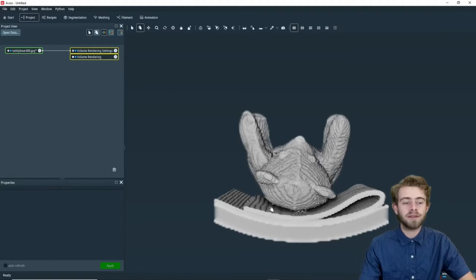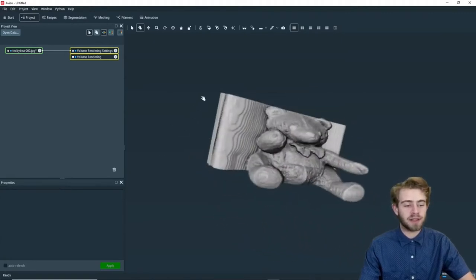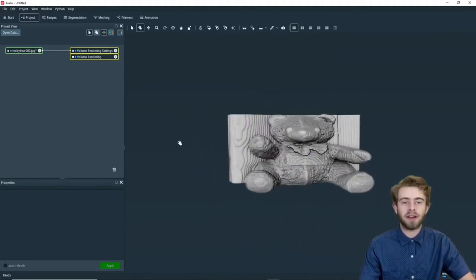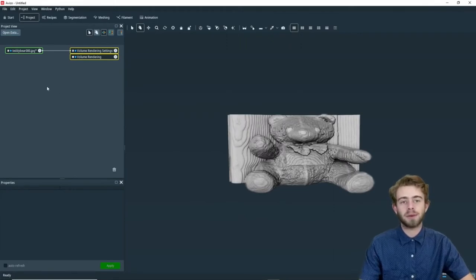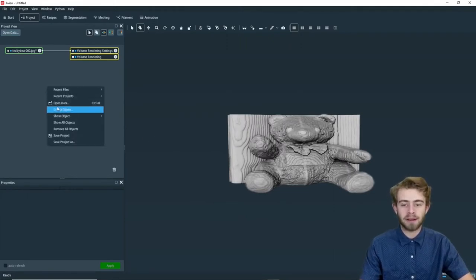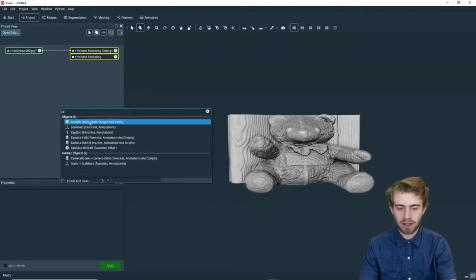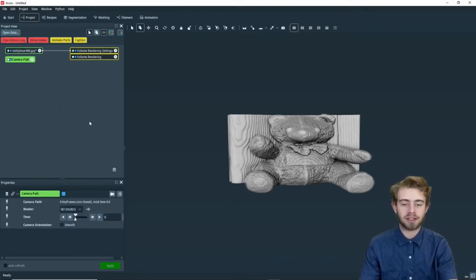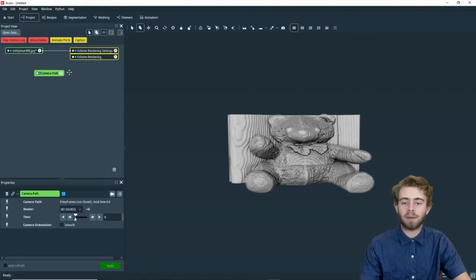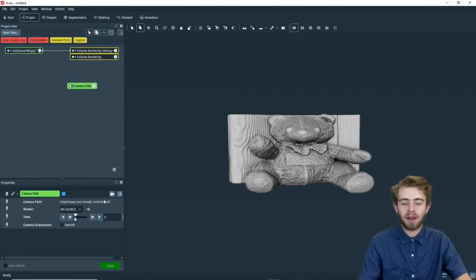So the final step I want to do is I want to move the teddy bear so it's facing us. Alright, perfect. Next, we're going to create the camera path object. So we're going to right-click, create object, and we're going to search camera path, just like that, and it created a camera path object. Now we're going to program the camera path.